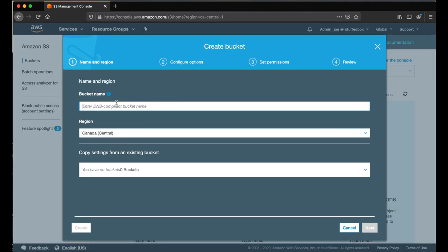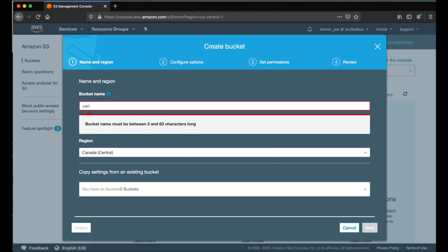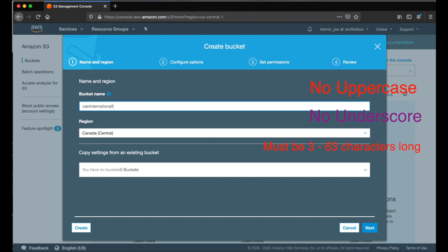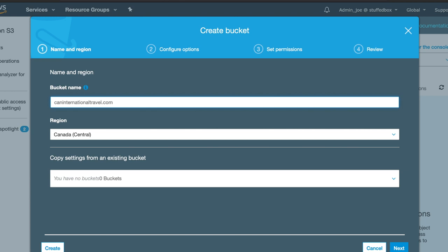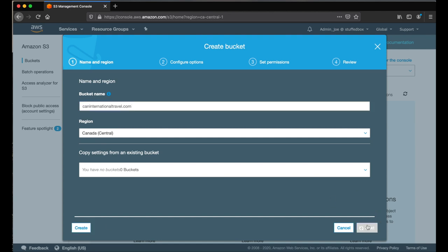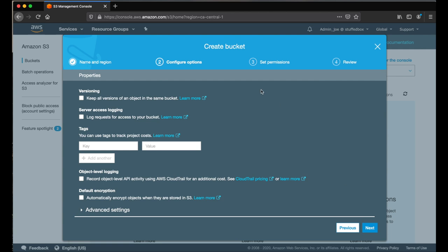Enter your bucket name. Bucket name needs to be unique. You can't have uppercase or underscore and must be 3 to 63 characters long. So the best way to name your bucket is putting your domain name. On my case, it's caninternationaltravel.com. For a region, it will automatically select the closest one to you. And since we don't have existing buckets, we are going to leave this one blank.